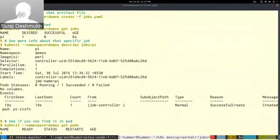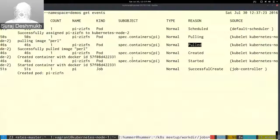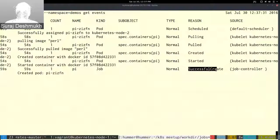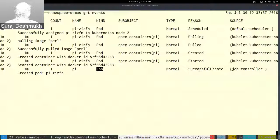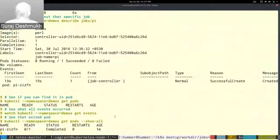We can see all the events that happened: Kubernetes tried to pull the Perl image, the pull succeeded, the container was created, the container was started, and the job object was also created simultaneously. To see the exited pod, you can use the flag '--show-all'. The pod status shows as 'Completed'.